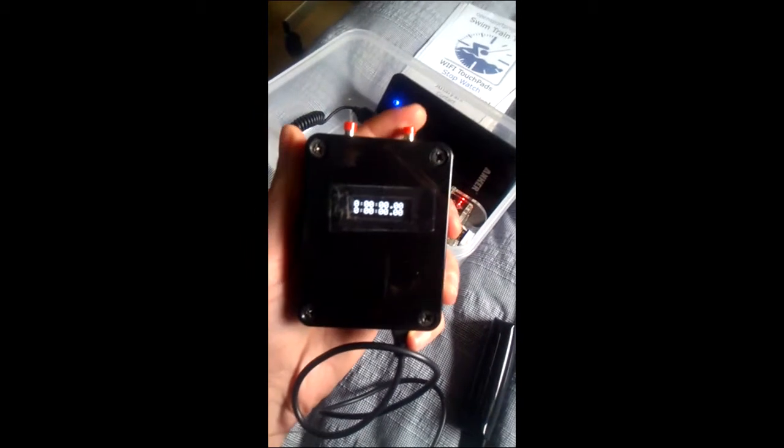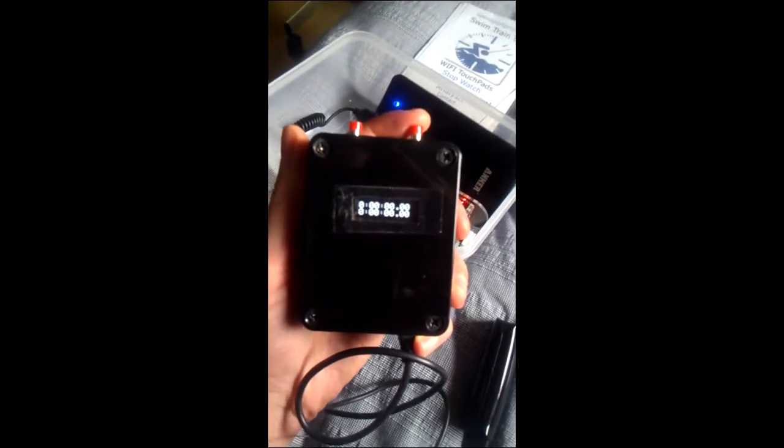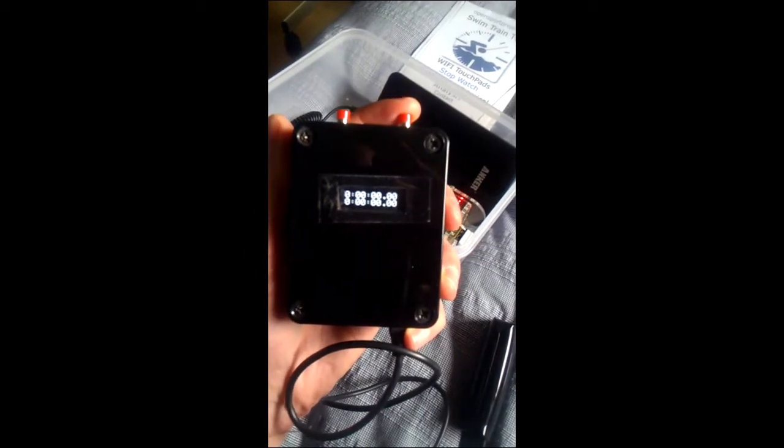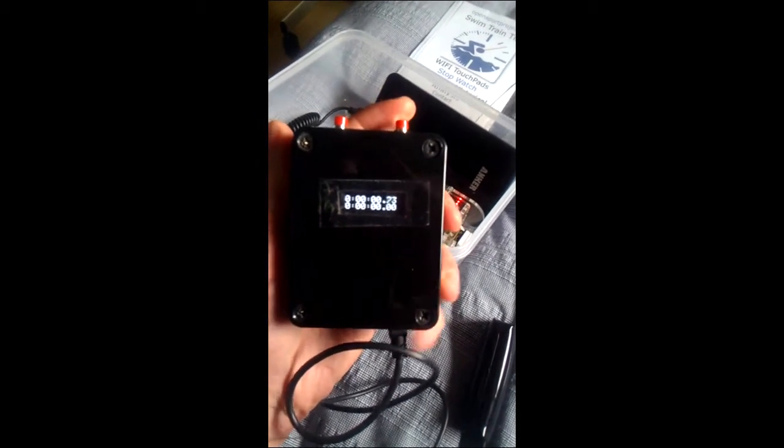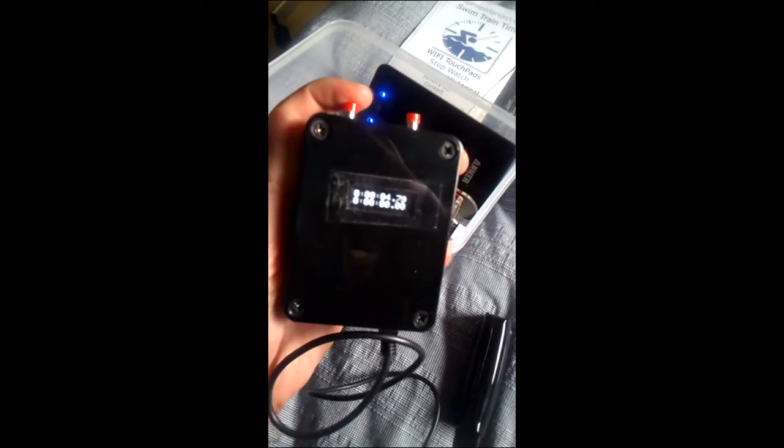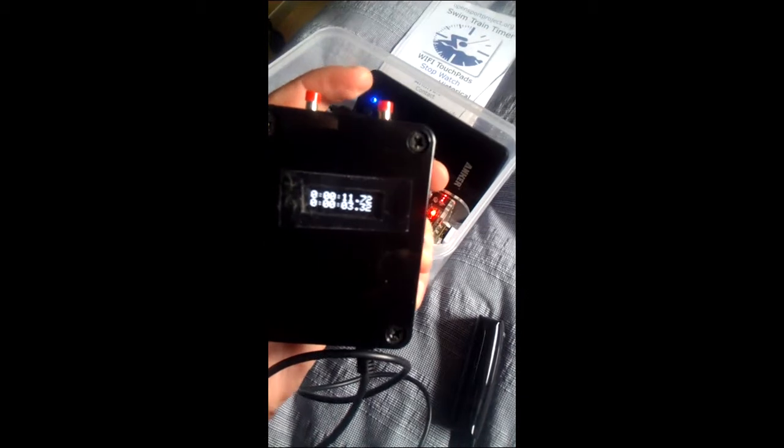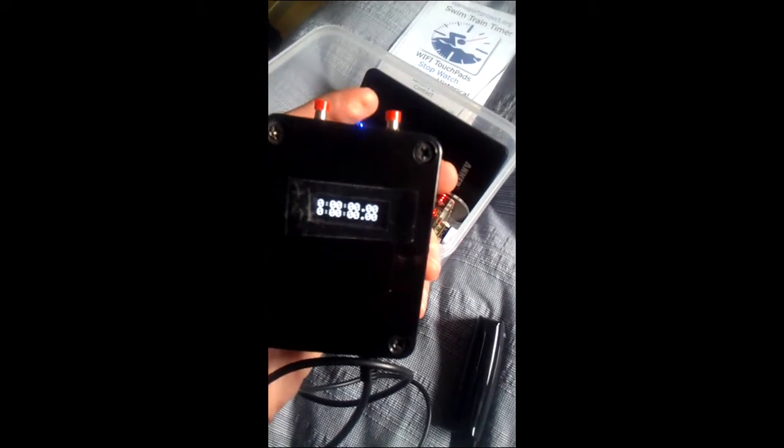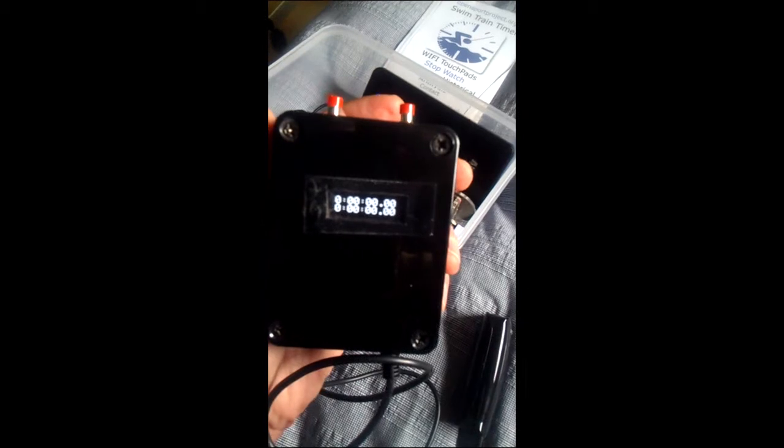So you plug it in there and when you switch it on it will instantly become active and we'll just run through the basic usage. Press the right button to start and then the left button is a split button and then the right button to stop. Once it stops we can reset the counter. So quite primitive but simple functionality.